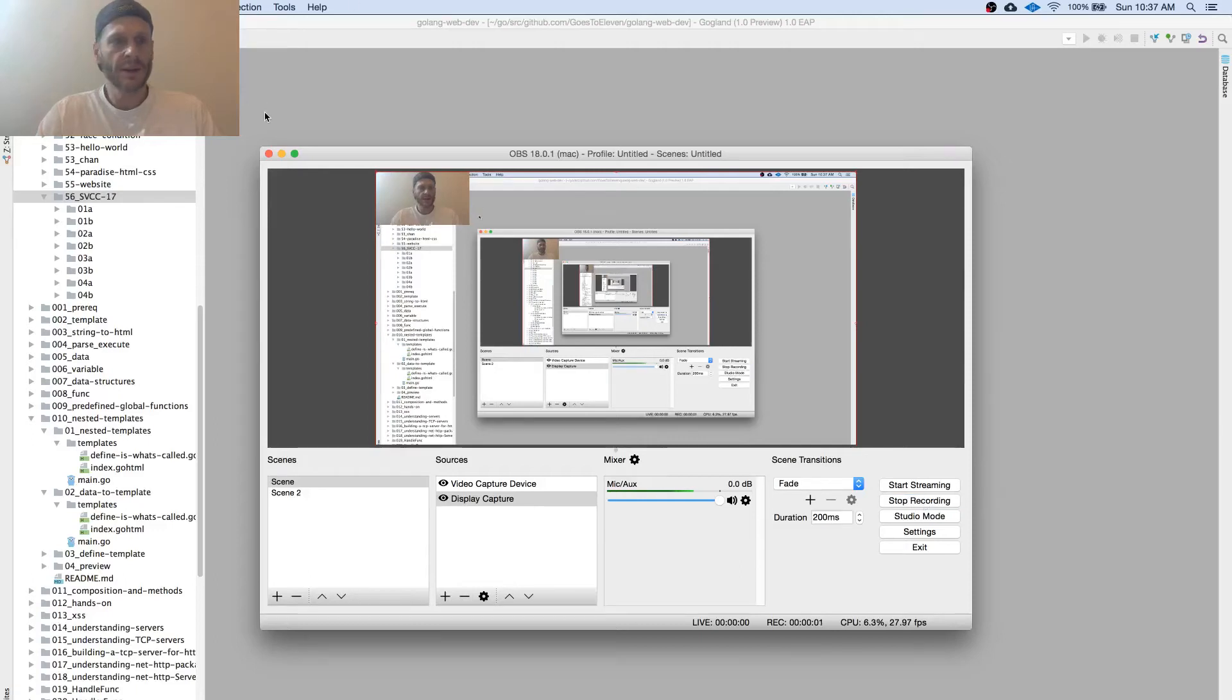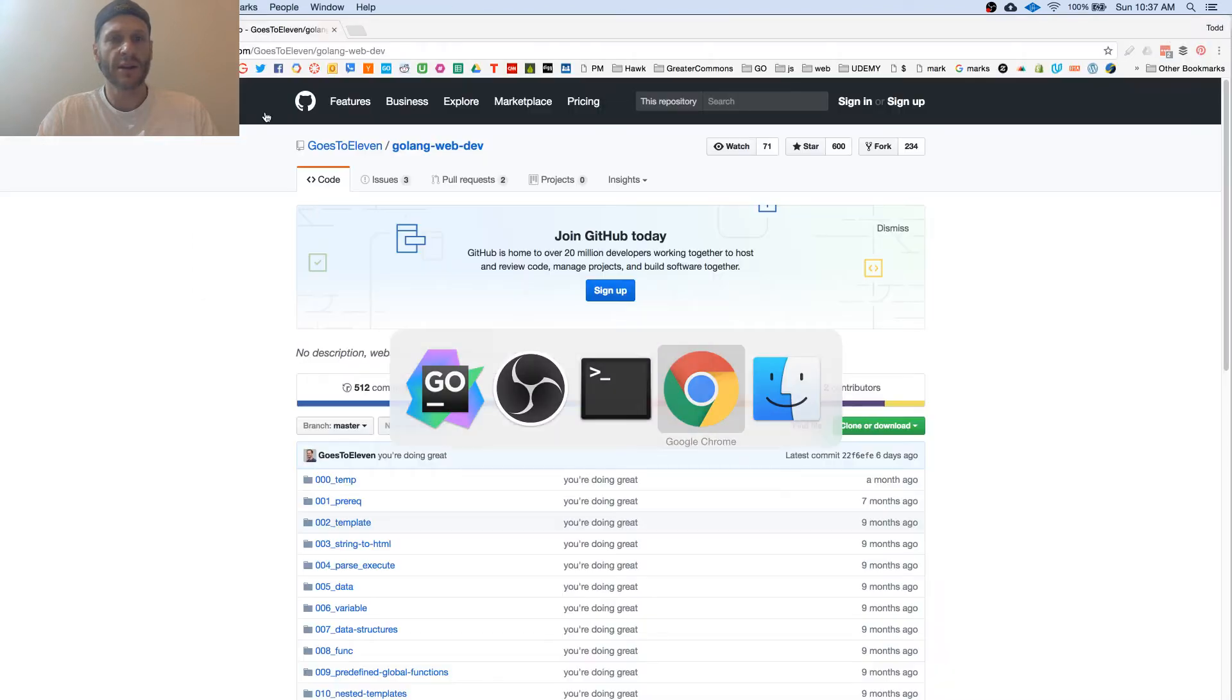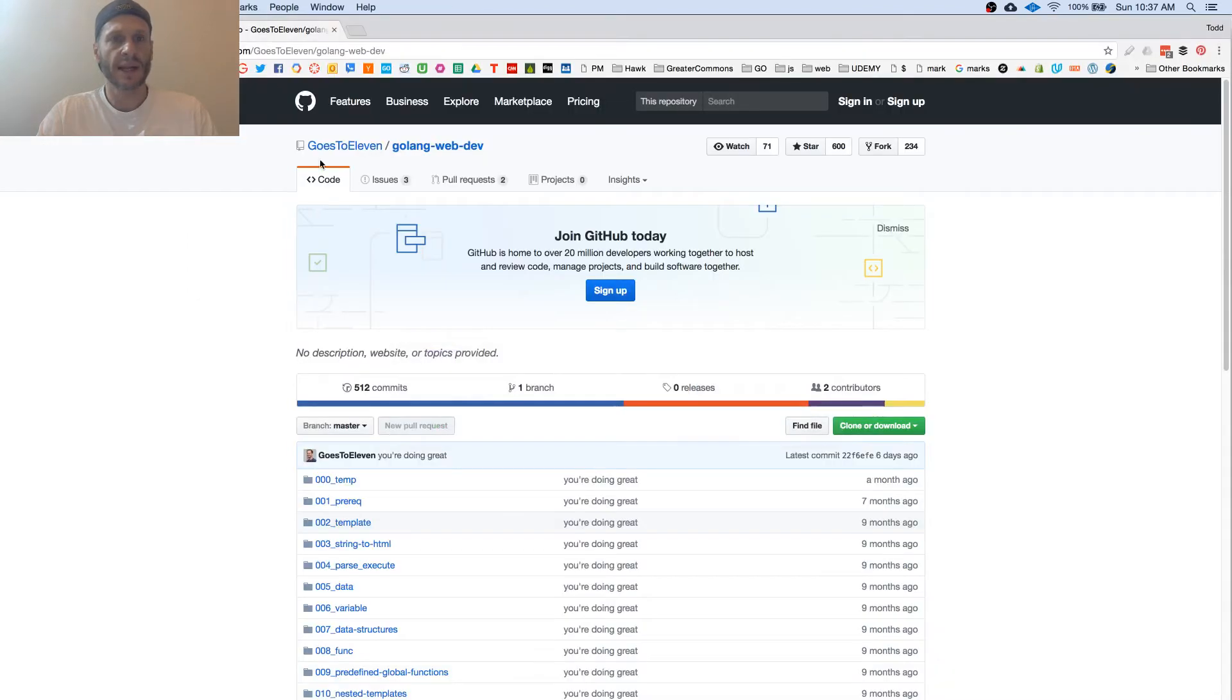Alright, so now we're going to see how to pass data into a template in Golang web dev. And all the code that we're looking at is here. It goes to 11 golang web dev at GitHub.